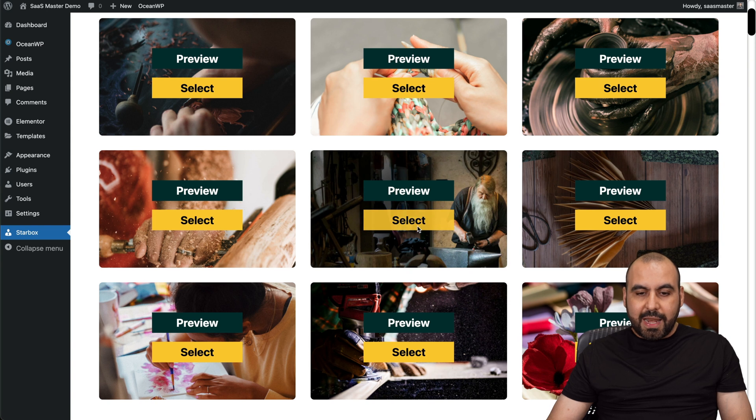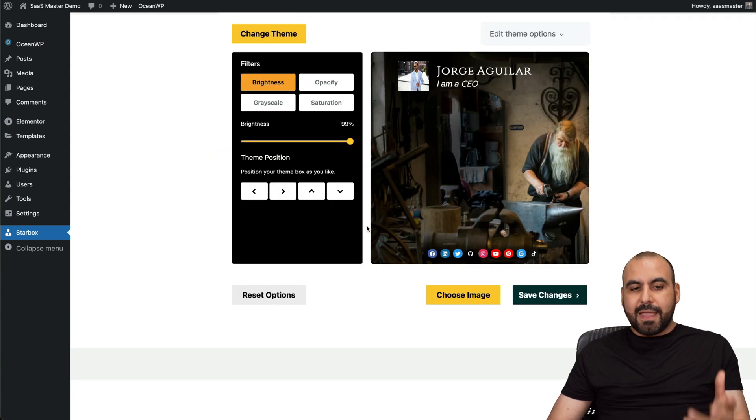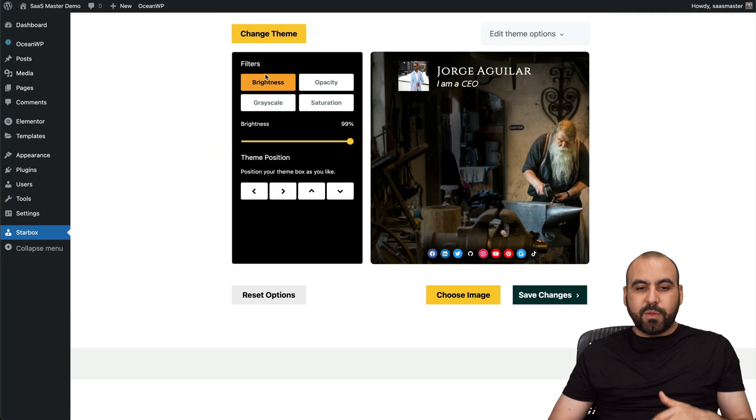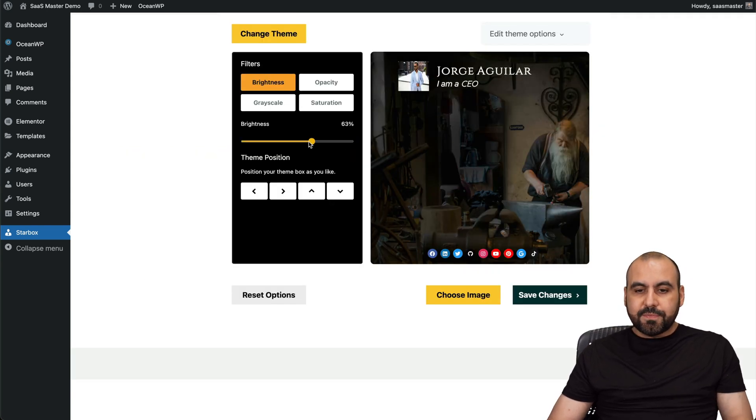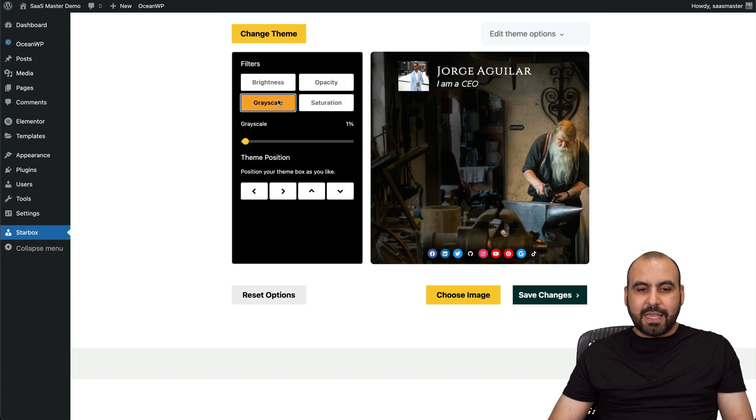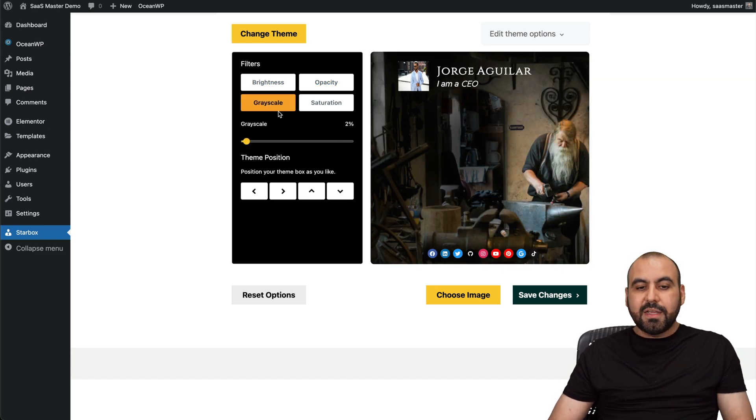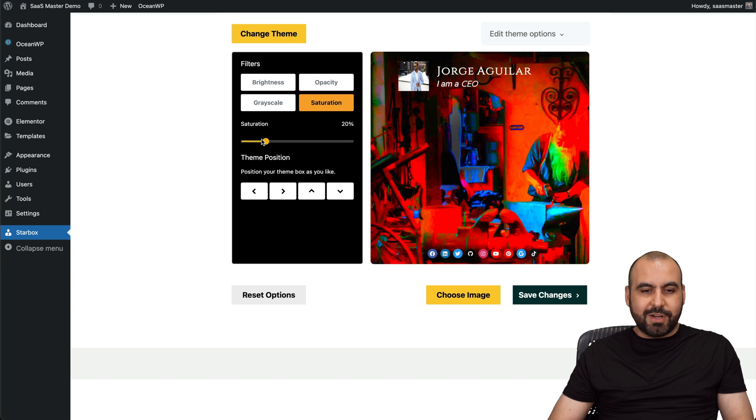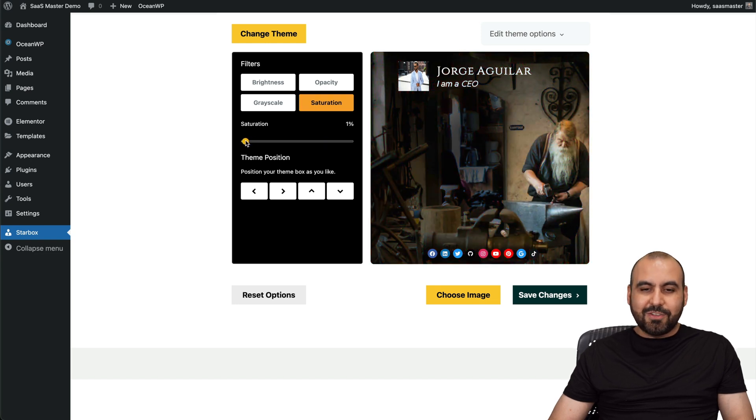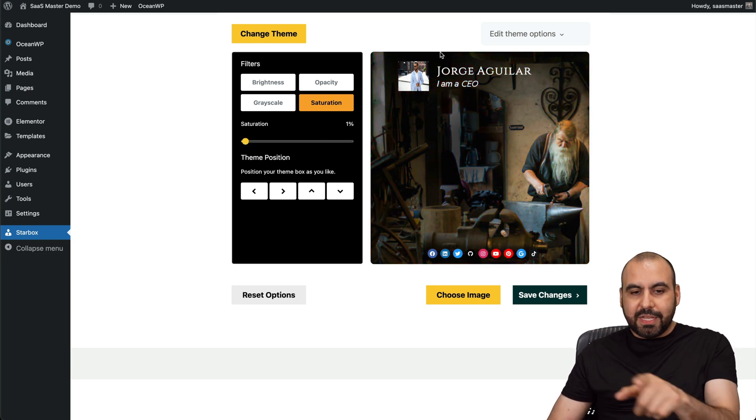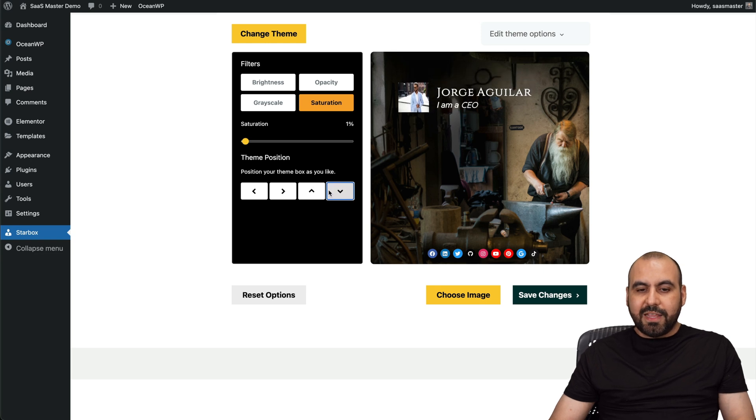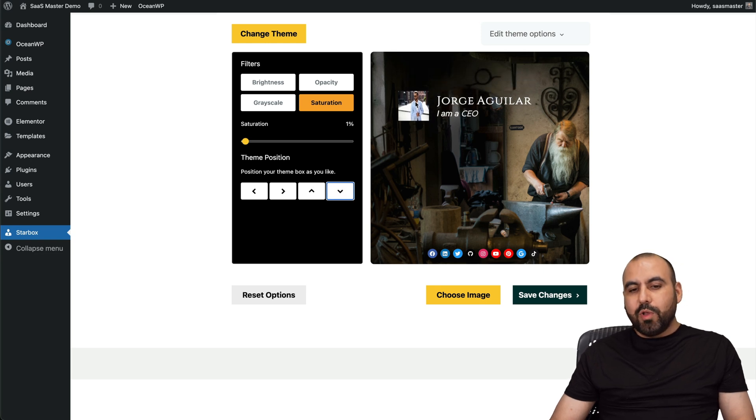So for example, let me go ahead and select this one right here. And then I have the option for the brightness. You can see that brightness, the opacity, the grayscale. Also if I want to grayscale this, depending on the look that you want to give it. Saturation, maybe you want to give it more color or not. So you have those options available there and the position. See how it's on the top right now, I can go ahead and move it down if I like.